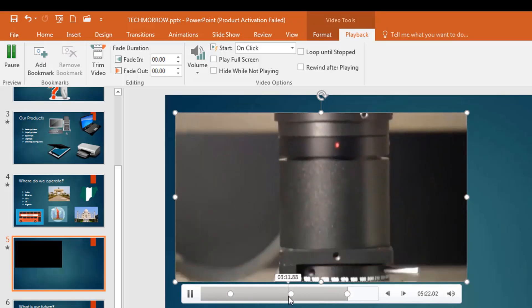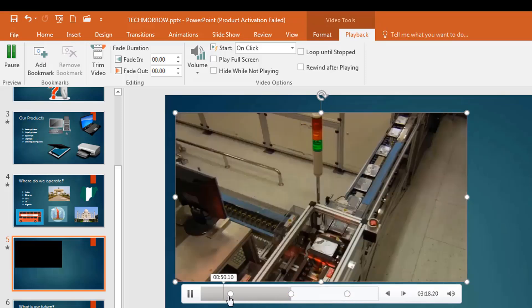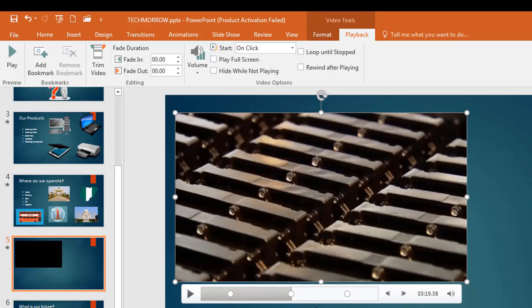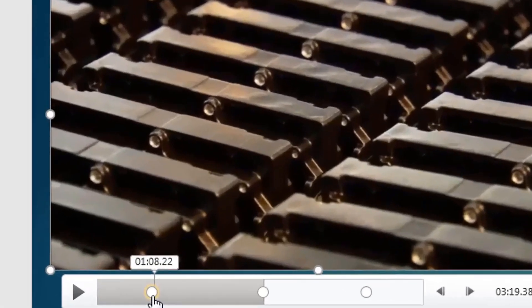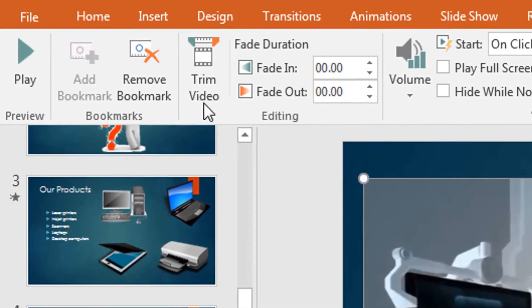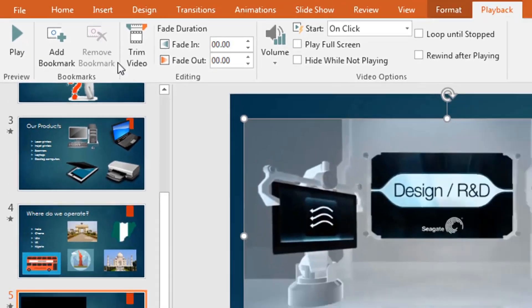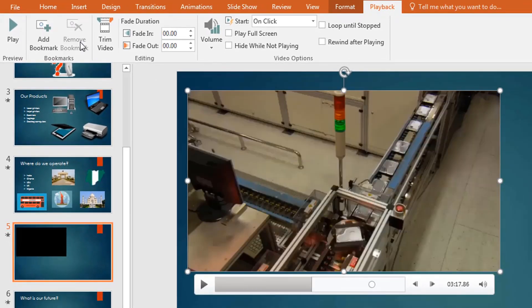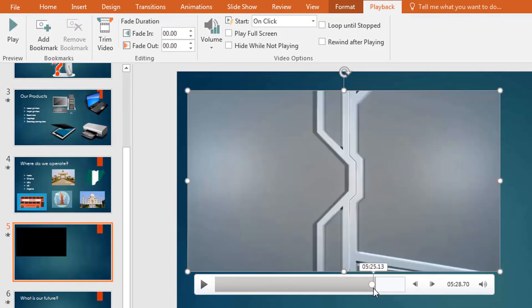When you don't want the bookmarks anymore, simply click on the bookmark and go to Remove Bookmark. Click on each one and remove them — that is what the bookmark feature is for.